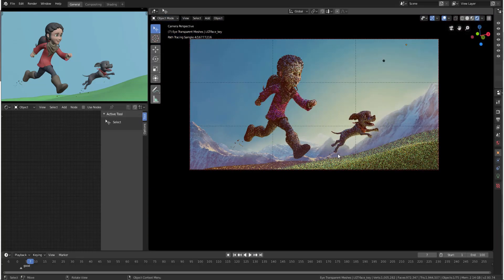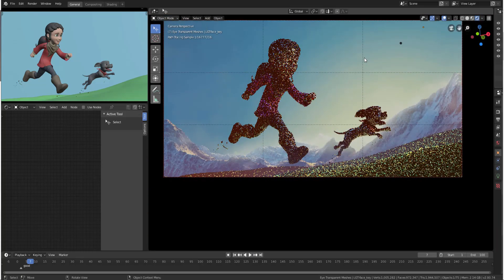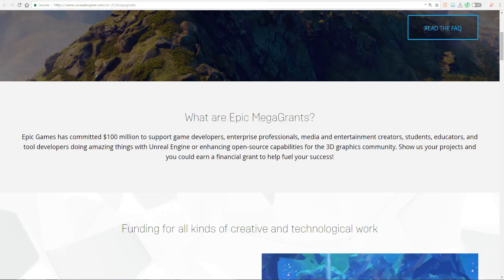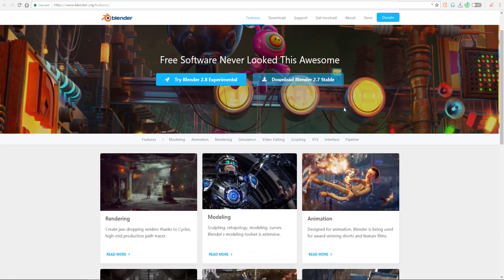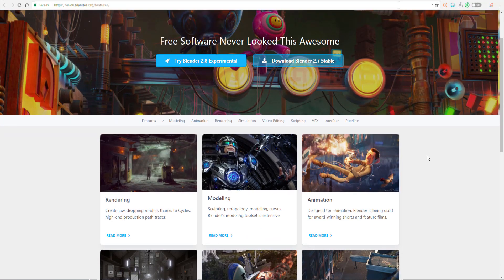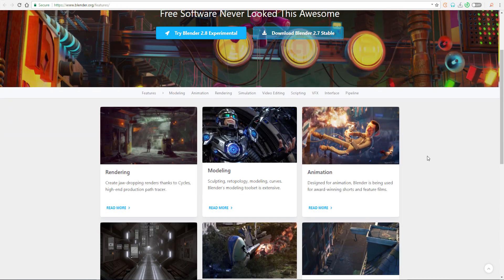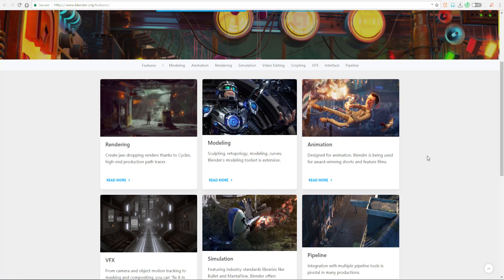I've also covered a couple of videos of other support that has come to Blender. But now I think by so much, this particular money that is being given by Epic Games to the Blender Foundation is like the highest donation Blender has ever had.